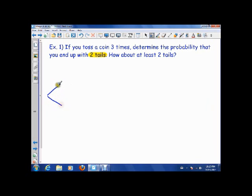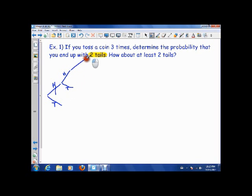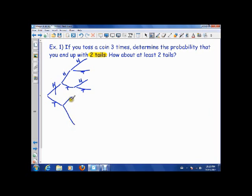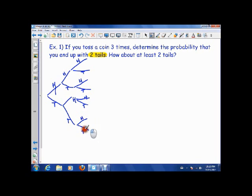What a tree diagram does is it breaks up one event into its outcomes. So this was the first toss — it could be heads or it could be tails. If it's heads or tails, the next toss could still be heads or tails. And then each of those branches again splits into heads or tails for the third toss.